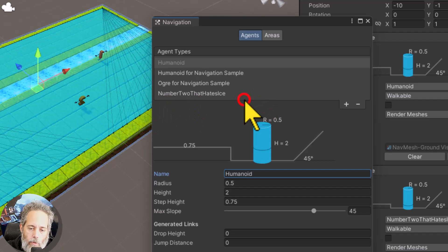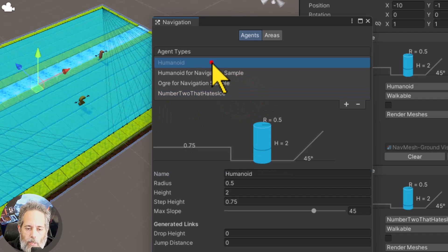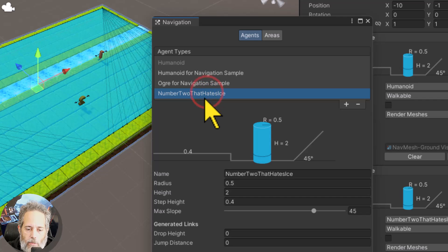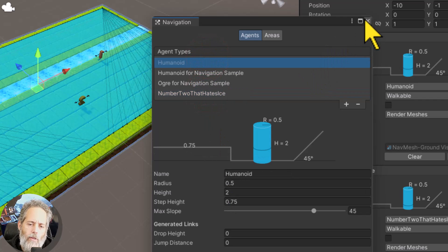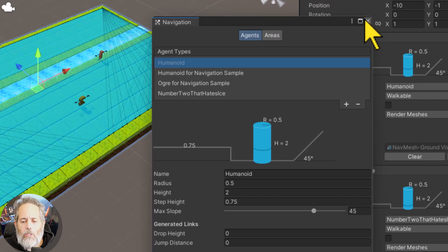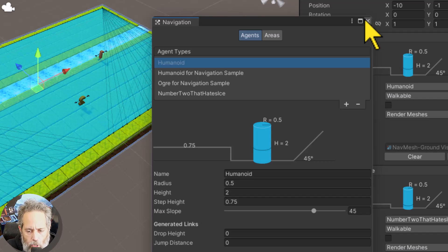And then I've got number two that hates ice. It's literally just a copy of humanoid. I think the settings are almost the same. Oh it's got a slightly different step height. But other than that it's just the same. It's just essentially like a layer. You can think of it like a layer for navigation.